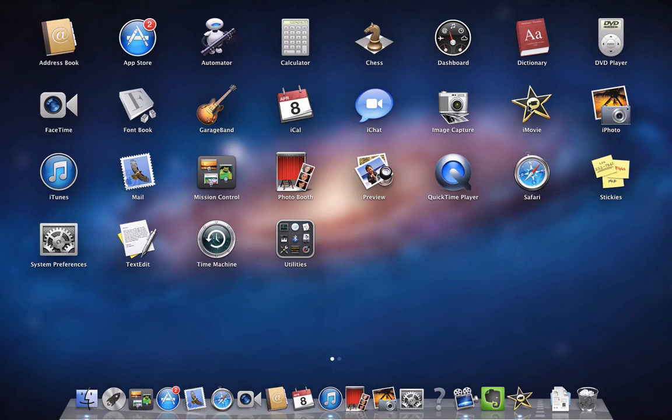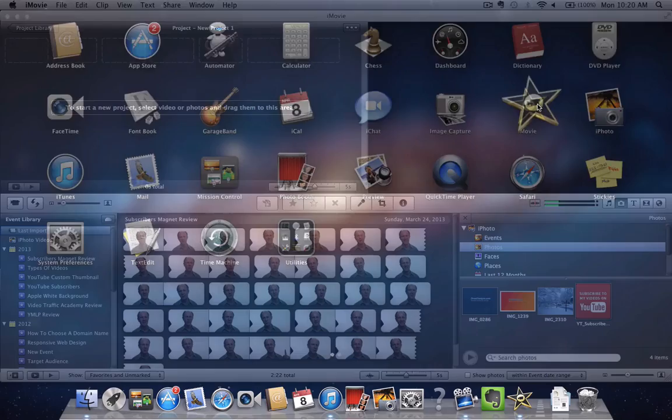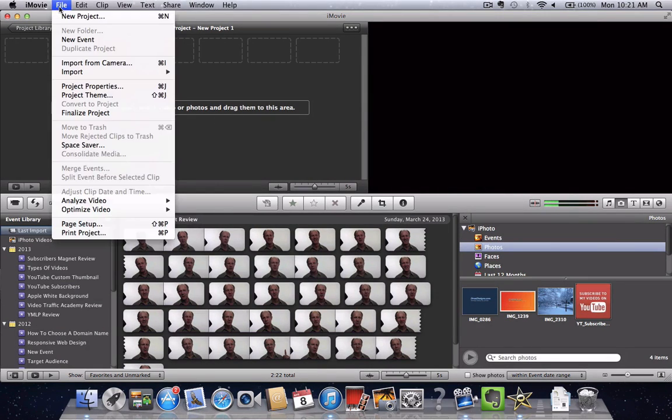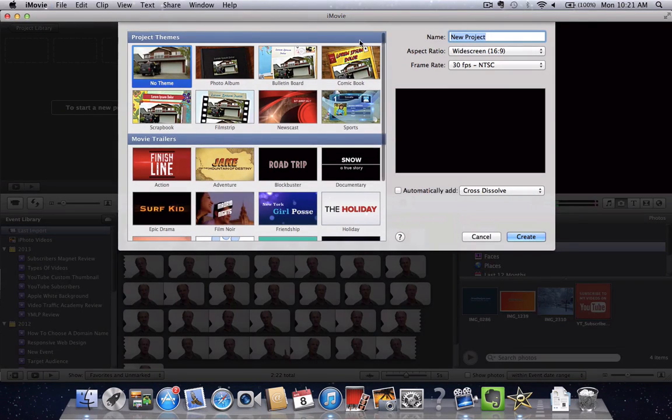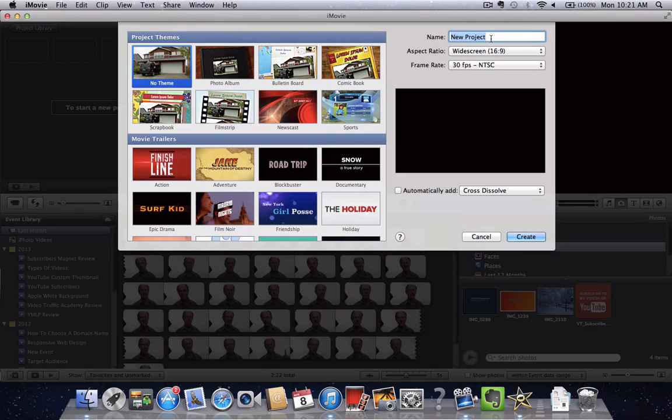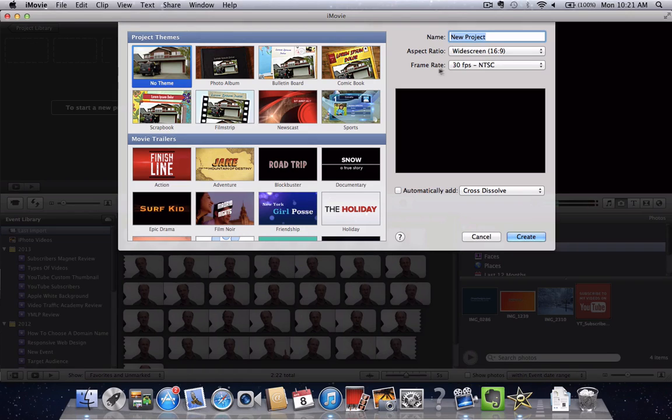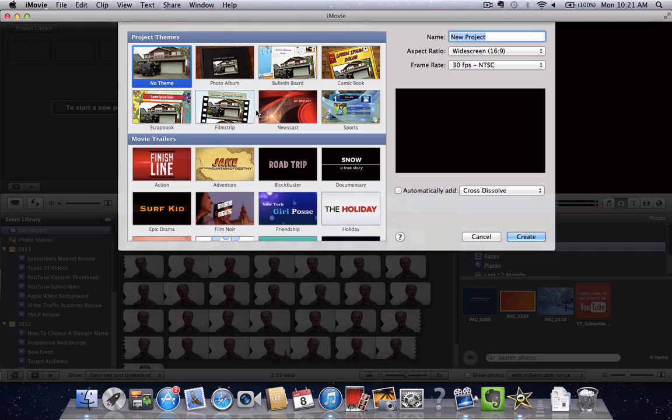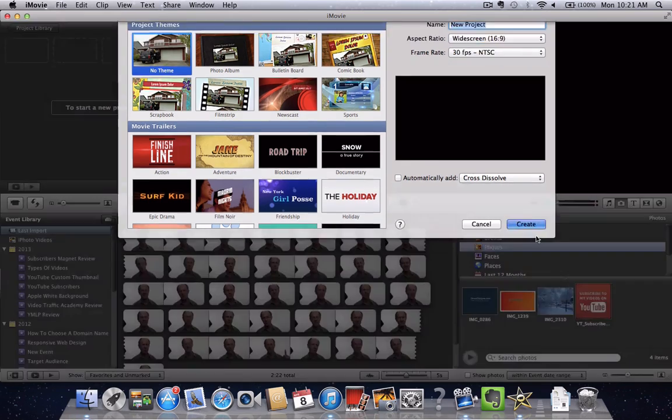First, we'll go to the icon on the desktop and click iMovie. To create a new project, go to File, New Project, and put a name for your project in the name box. Leave the aspect ratio at 16.9, leave the frame rate default setting at 30fps NTSC. Don't select the theme because we're just going to create a blank document and leave this automatically add box unchecked. Click create.